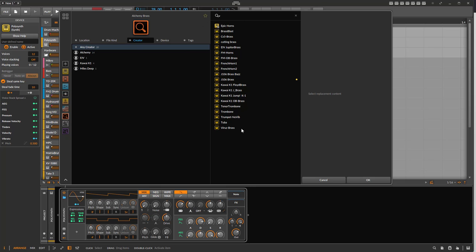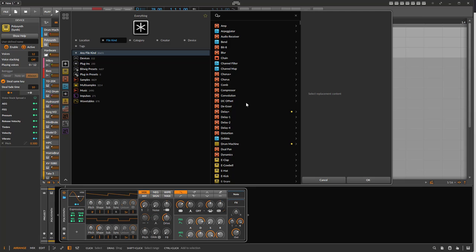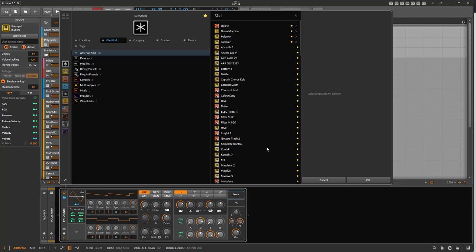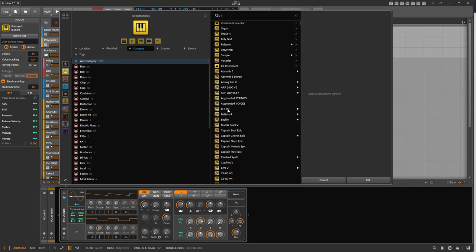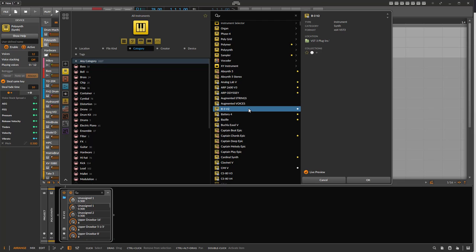Smart collections are dynamic — they always perform a live search, so if a new sound matching the criteria is added, it will automatically appear. But sometimes you want a fixed collection that only changes when you manually add to it. Fixed collections include the favorites collection, which has a quick-access icon on the right. You can also create your own fixed collections.